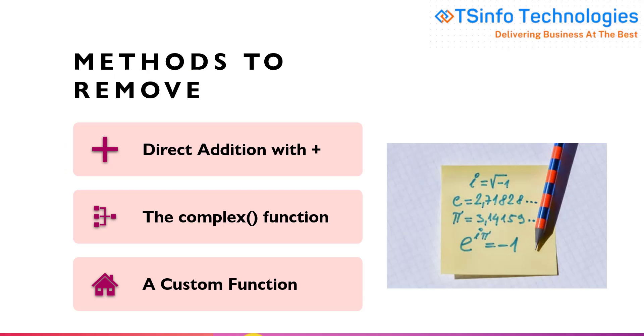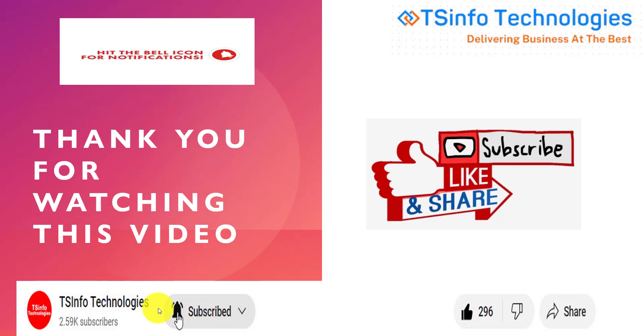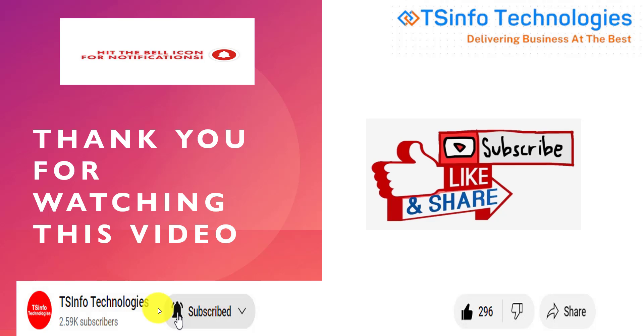So these were the three methods. I hope you understood all of them and will be able to add two complex numbers in Python. Thank you for watching this video. I hope you liked this video. Please like, share, and subscribe to our YouTube channel and don't forget to hit the bell icon so that you never miss an update. Thank you.